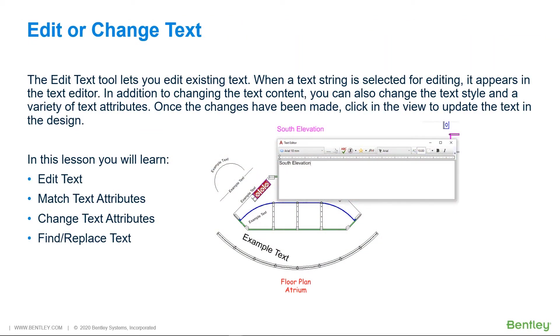The Edit Text tool lets you edit existing text. When a text string is selected for editing, it appears in the text editor.